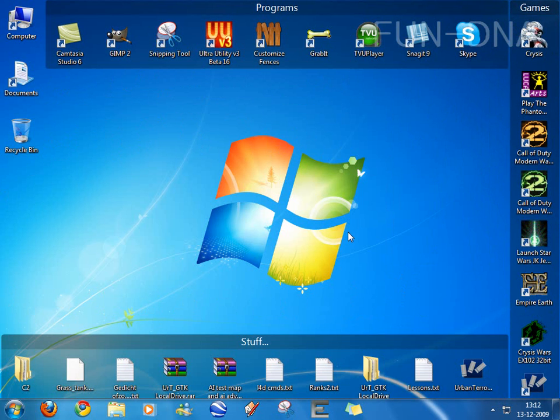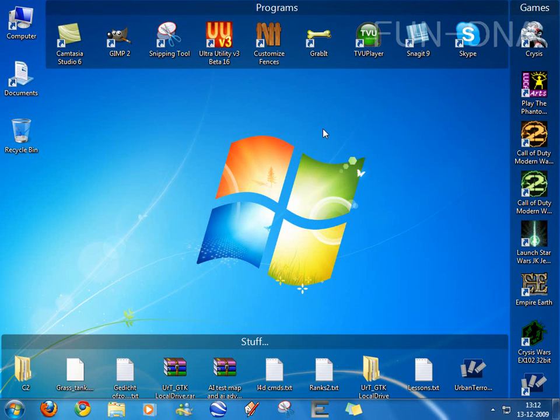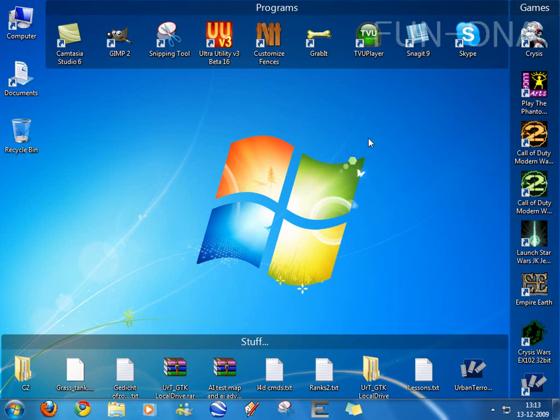So now that I have set up my fences, let's go to the options, right click and configure fences.